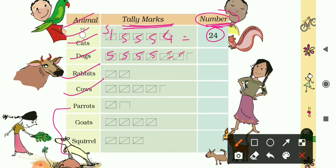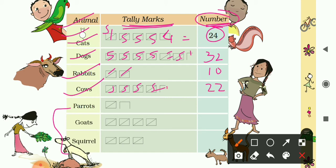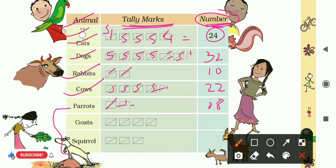For dogs: 6 groups of 5 is 30, plus 1 and 2 more — so it is 32. Write 32 for dogs. For rabbits: 5 and 5 is 10, so write 10. For cows: 5, 5, 5, and another 5 is 20, plus 2 more — it is 22. For myna: 5 plus 3 is 8.